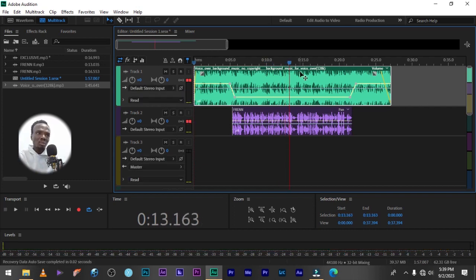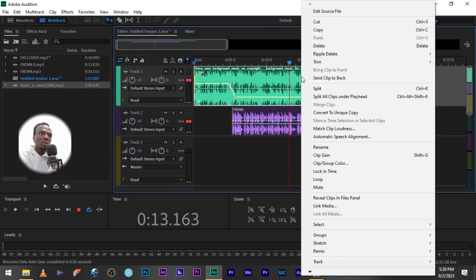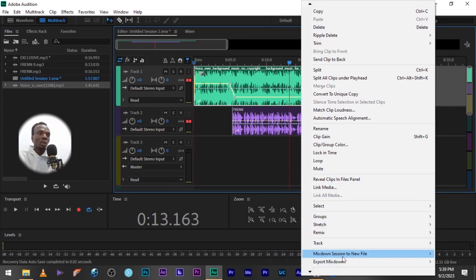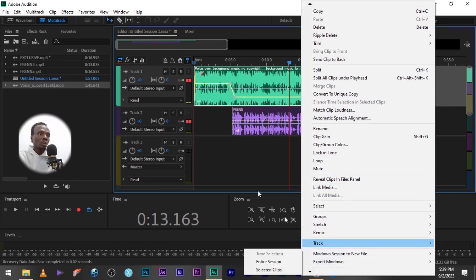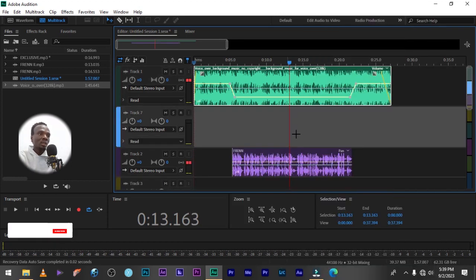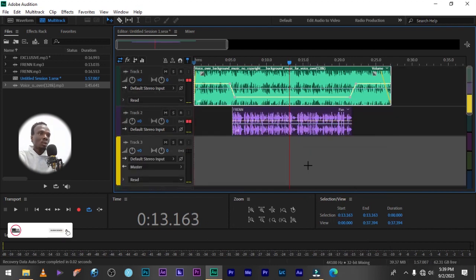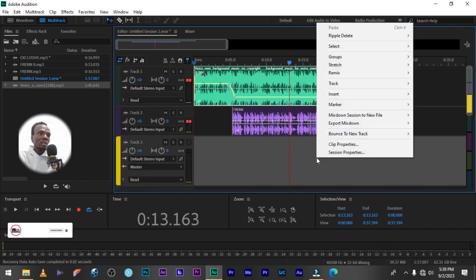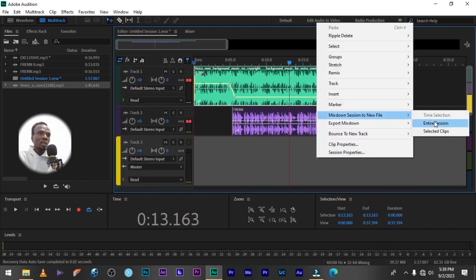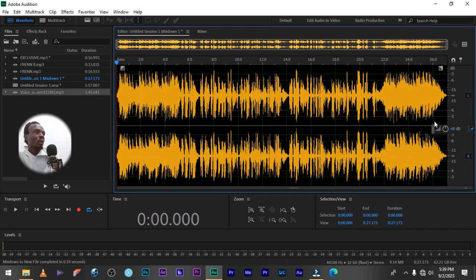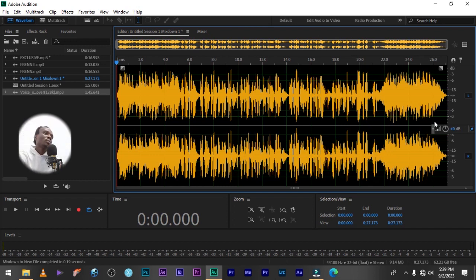As soon as you are done, you can take it to your waveform view and export it out. You right click, mix down section, entire section. You can see it, we already have the same file in our waveform view, ready to be exported.